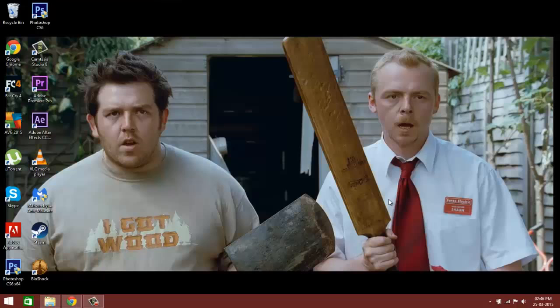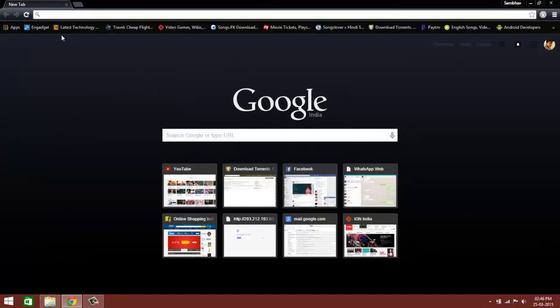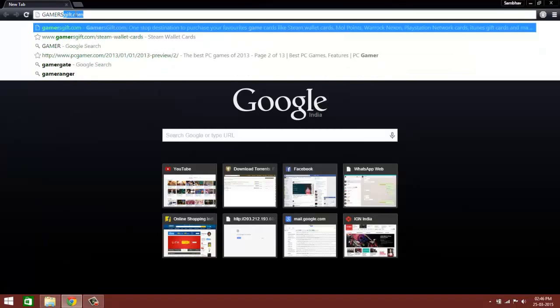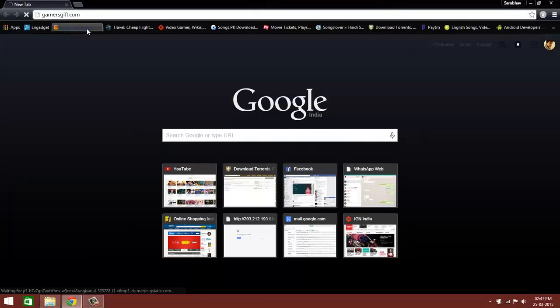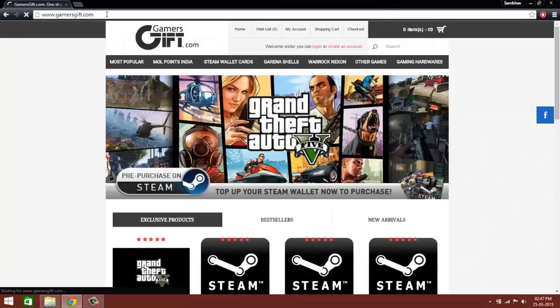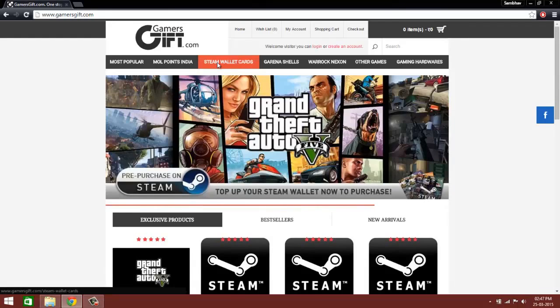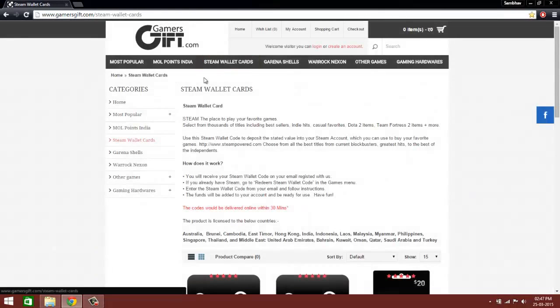So to do this, what you have to first do is go to your web browser and enter the link gamersgift.com. It's an excellent website. Here you go, this is the website. Now click on Steam Wallet Cards.